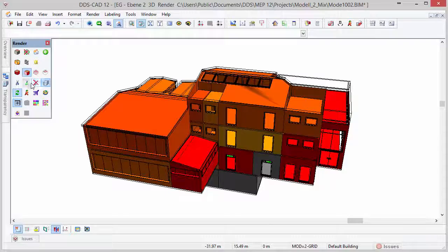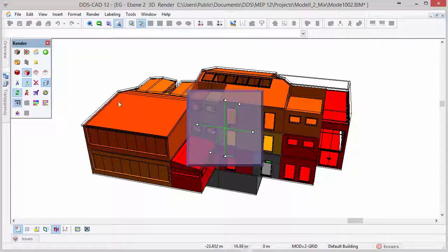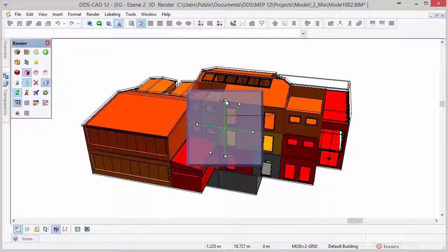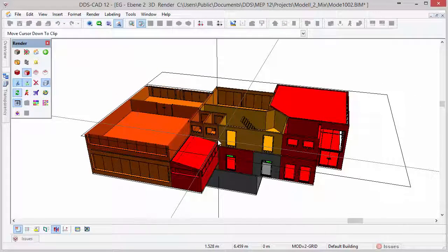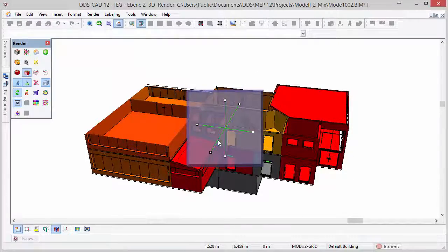In addition, for further analysis, model clipping is available, allowing you to take a closer look inside the building.